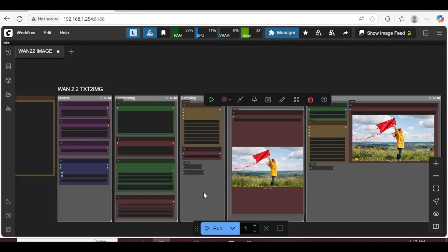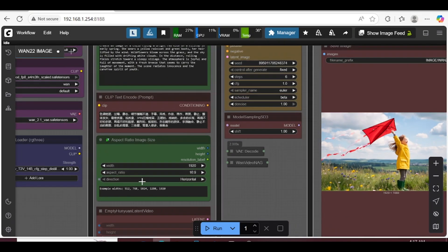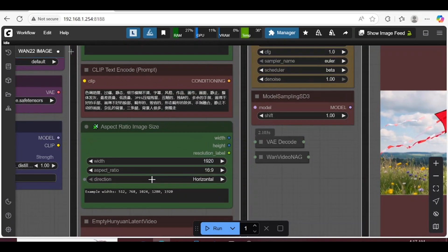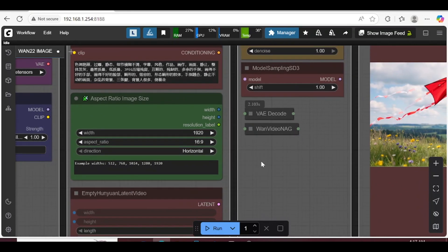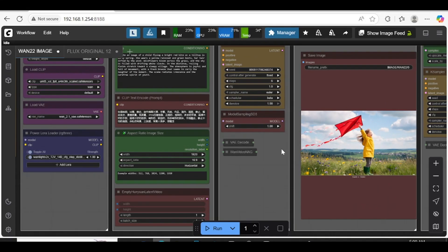I'll show you how to change the image size. The Aspect Ratio node makes it super easy — just enter your desired width, choose your aspect ratio, and you're set.